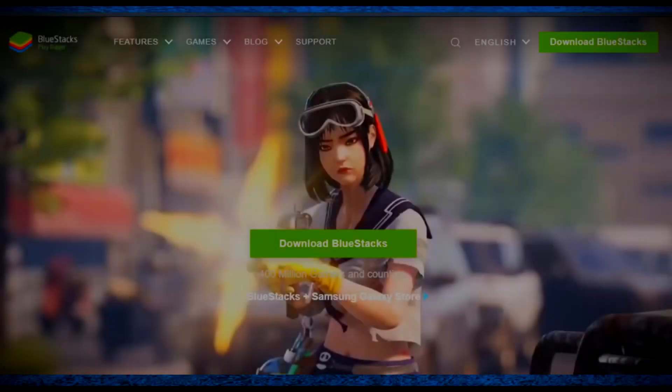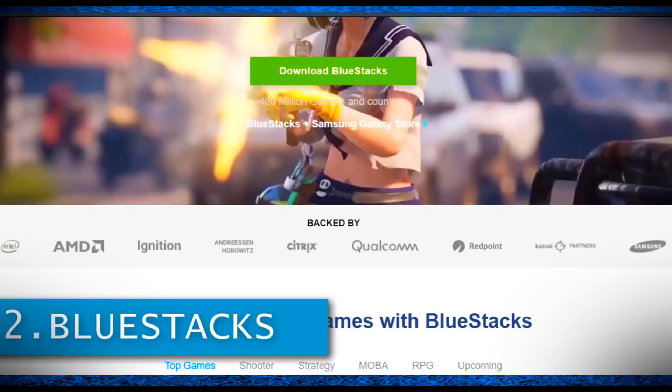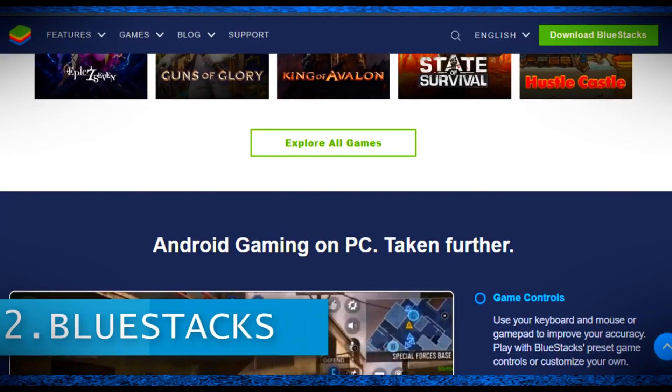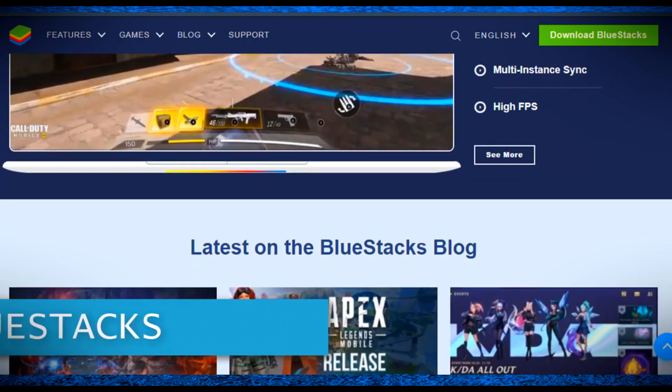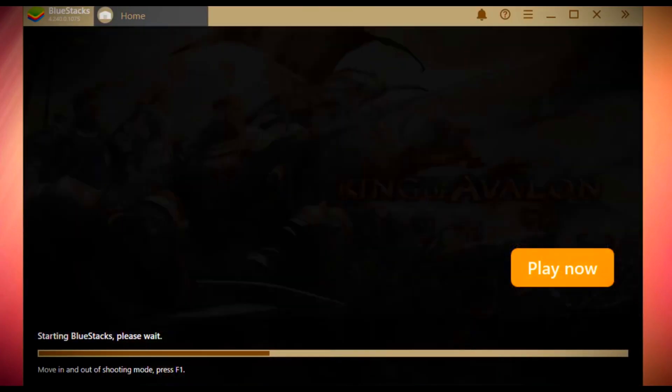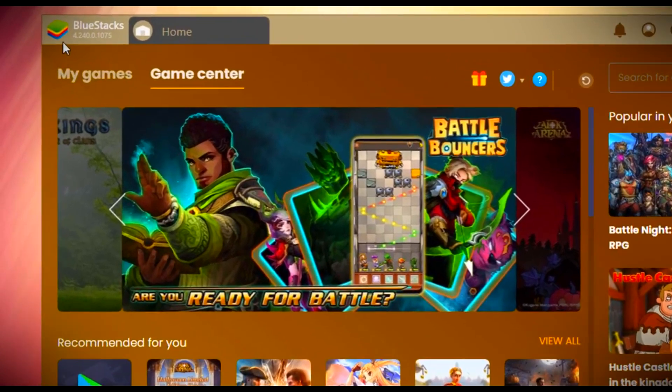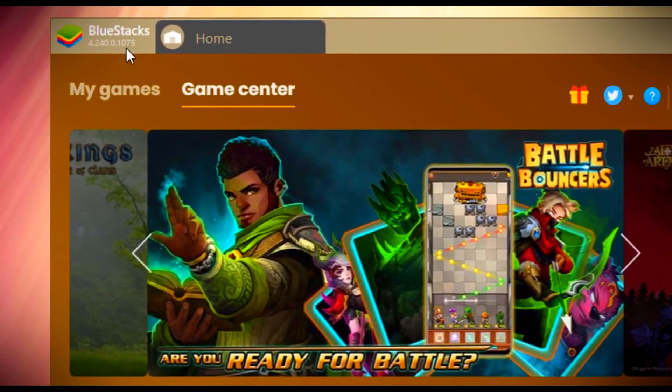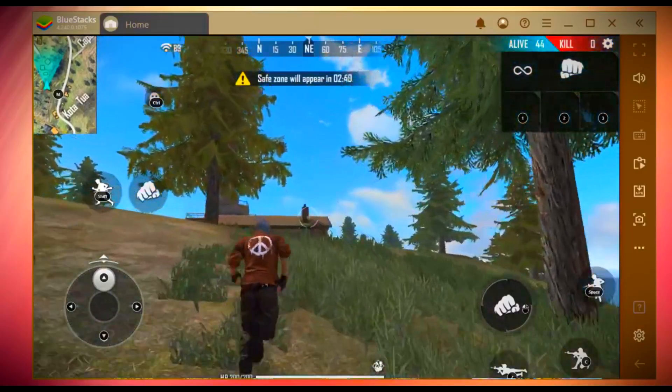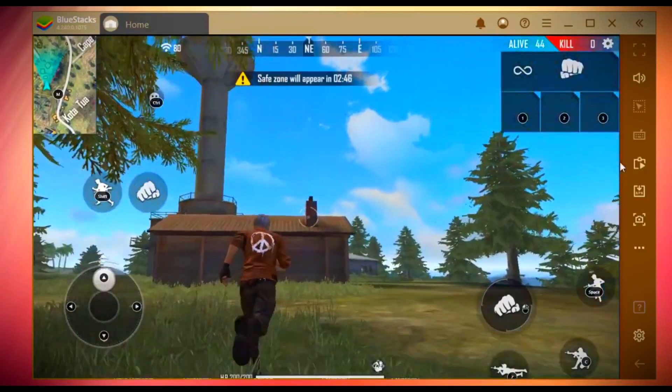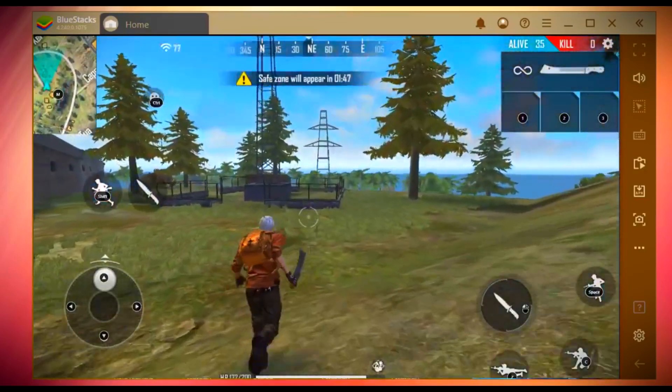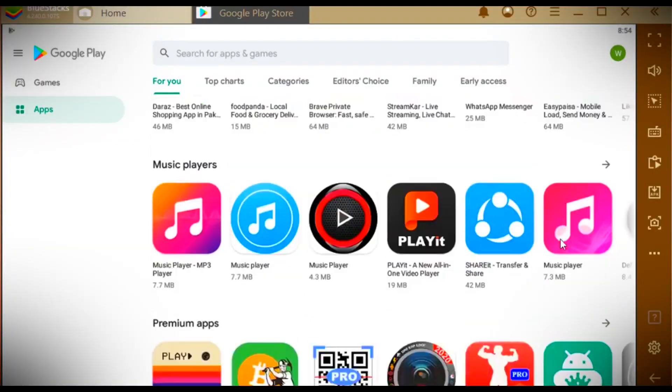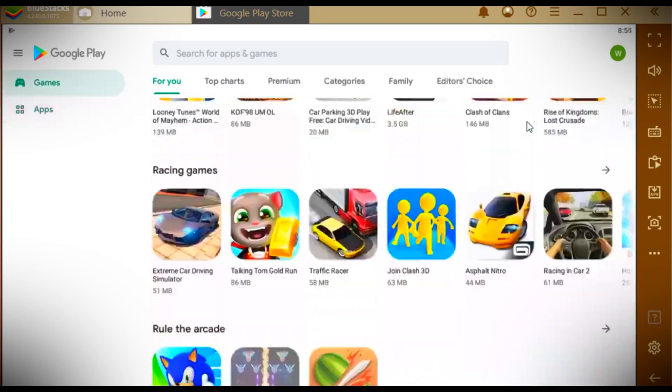Number two on this list is BlueStacks, which is such a powerful Android emulator competing with all other Android emulators. It has been recently updated to version 4.2.4, and this update is quite amazing. I feel BlueStacks is even faster than previous versions with no lag issues. BlueStacks supports Play Store like all other Android emulators.